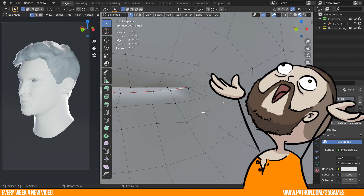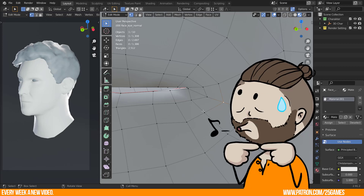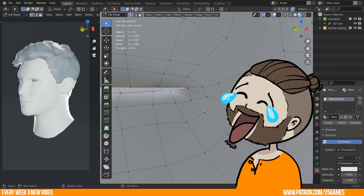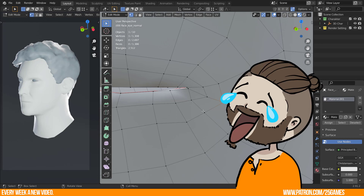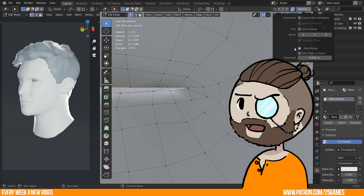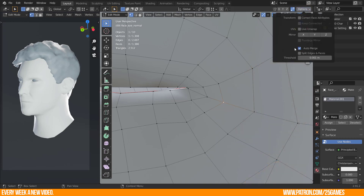As I mentioned before, size matters for your object. In Blender 3D geometry, the distances of your vertices may be too close, so it is necessary to change the threshold.